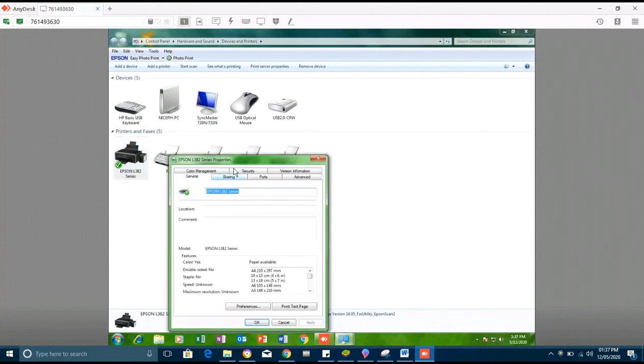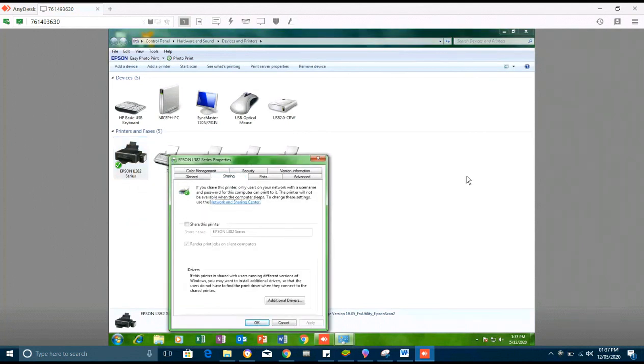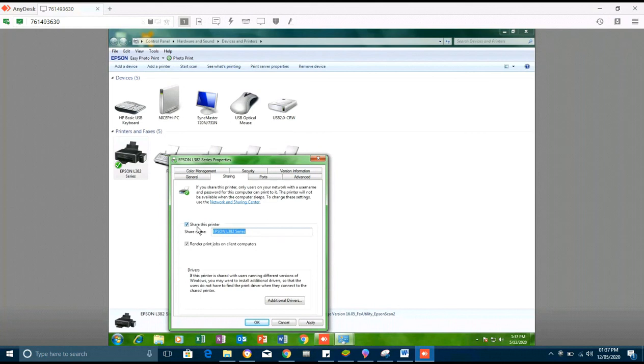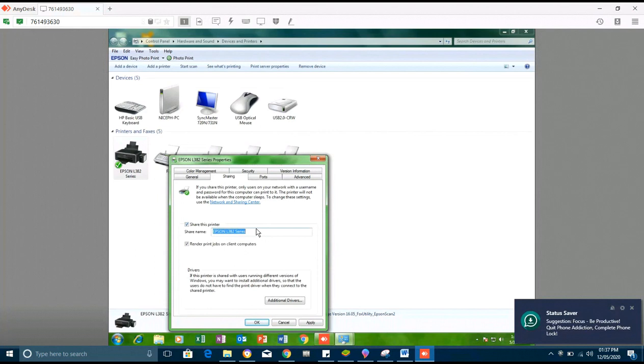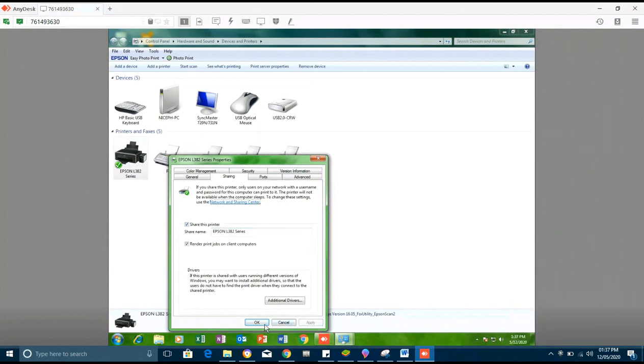You go to printer properties, go to Sharing, and check the box to share this printer. Then you note the printer name, then you apply and save.